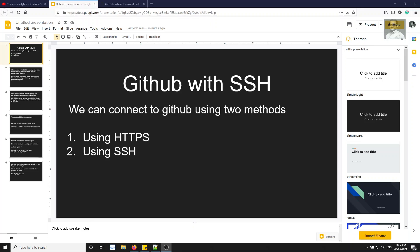Hi friends, this is Leela, welcome to my channel Leela WebDev. In this video we will see how to connect GitHub with SSH. In the previous video we saw how to get a repository through HTTPS, and now we will see how to connect GitHub with SSH.